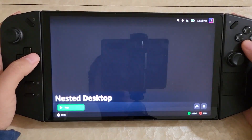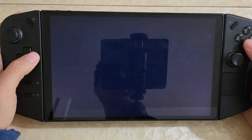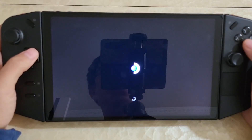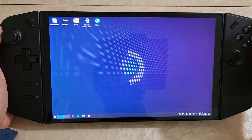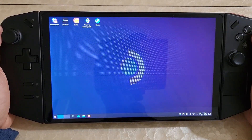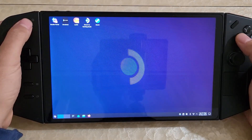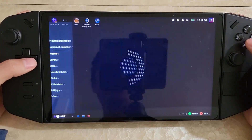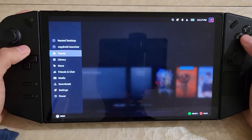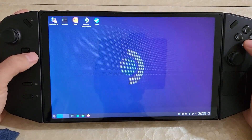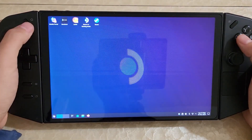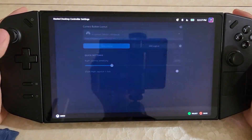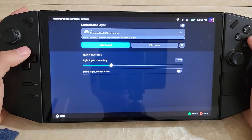There's another app called Nested Desktop. What this does is lets you run the Desktop in game mode. If we give it a moment, it boots into Desktop mode — and this is still within game mode. So it's just a separate app. What's really awesome about this is that you can actually set up a controller profile for the Desktop.